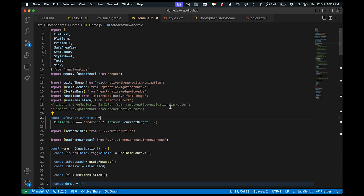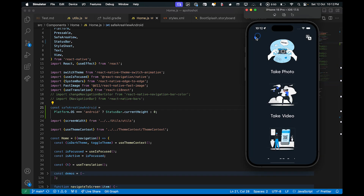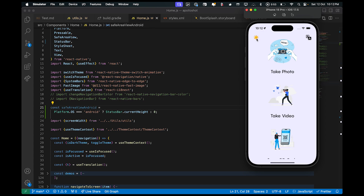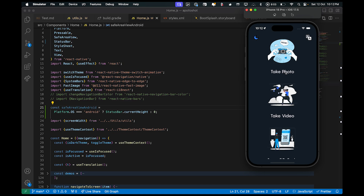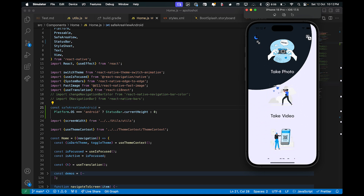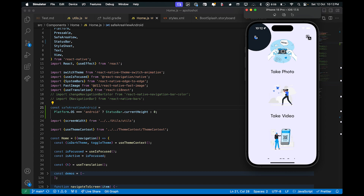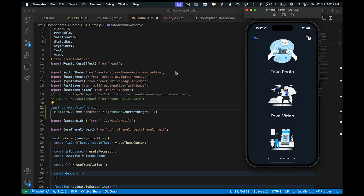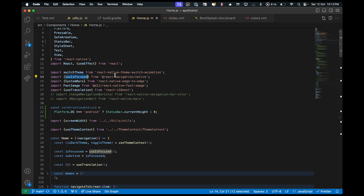When the user taps that icon, the text changes from black to white, the background changes from a bluish tint to a black tint, and icons change accordingly. The next hook is useFocus, which triggers when you enter a particular screen and can be used for various purposes. The next import is the react-native-edge-to-edge library, which is the library we're going to use to enable edge-to-edge configuration in our React Native application.